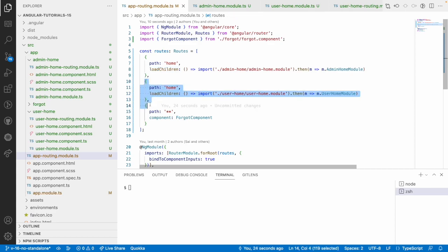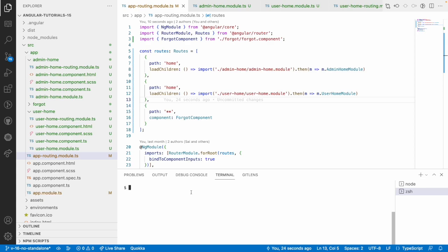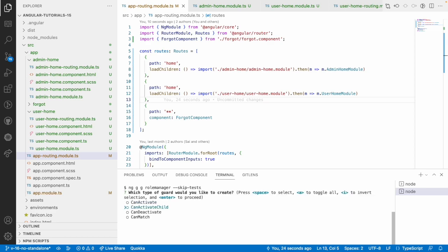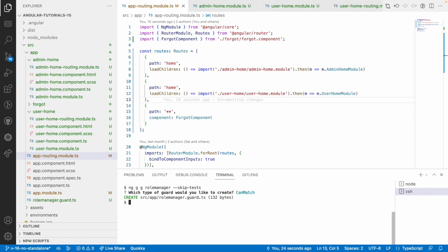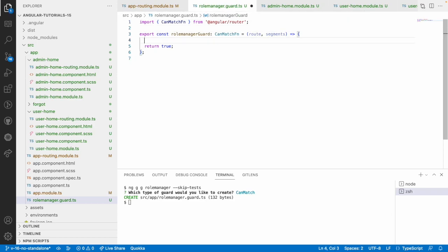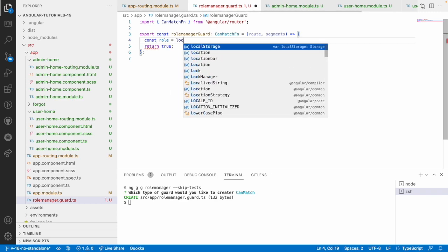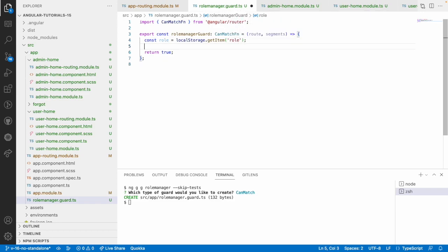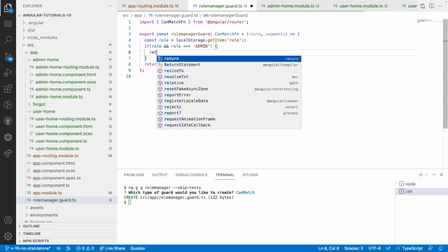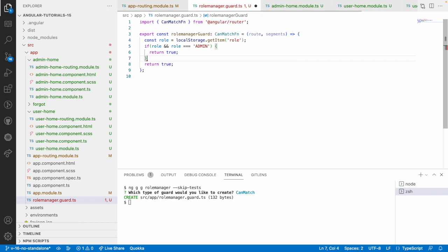Now let me generate a guard: ng generate guard role-manager --skip-test and hit enter. Since we are using Angular 16 it creates a functional guard. I'll select canMatch and hit enter. It created a role-manager guard. Let me go into role-manager guard and write some conditions. I'll get the role from local storage using localStorage.getItem('role'). If the role exists and is equivalent to 'admin', I return true, otherwise I return false.